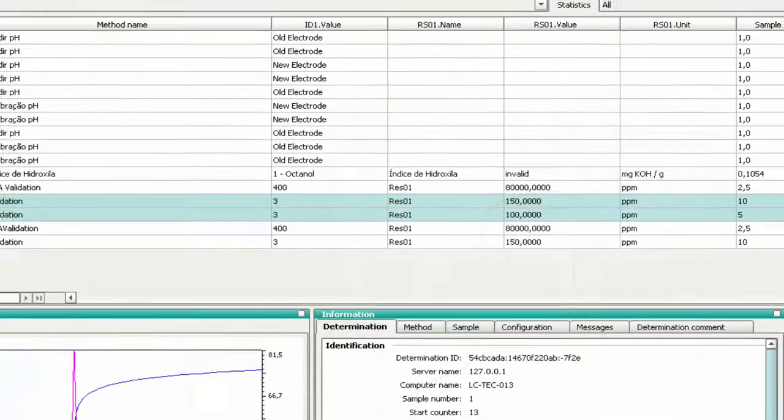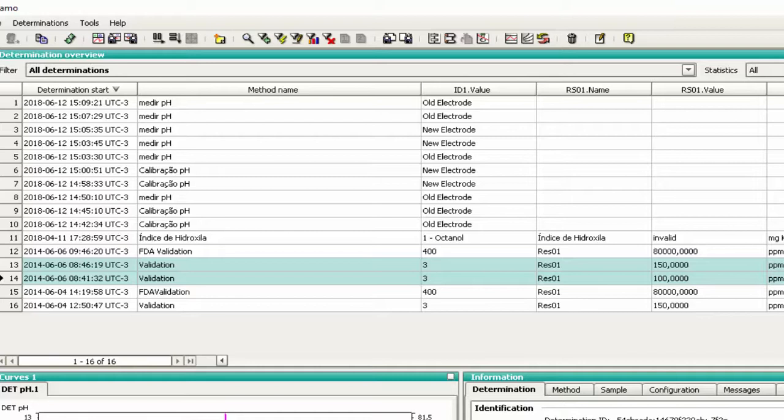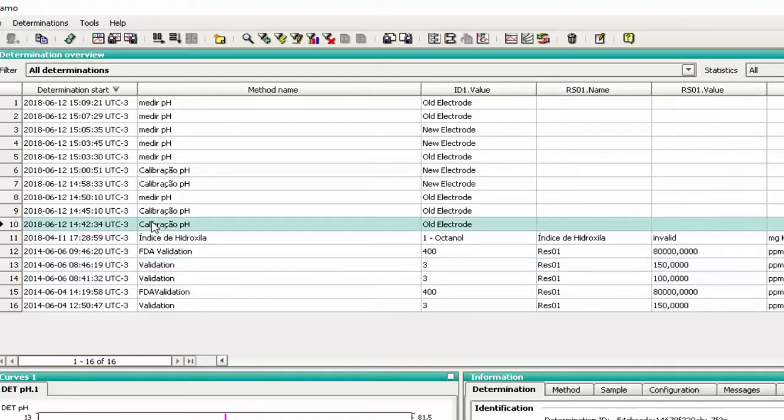Last but not least, we will see the reprocess function. This function is very important, especially when there's some typing error, like mass or sample name, or when there's an error in the calculation or problems in recognizing the equivalence points. Select the sample that you want to change some information.